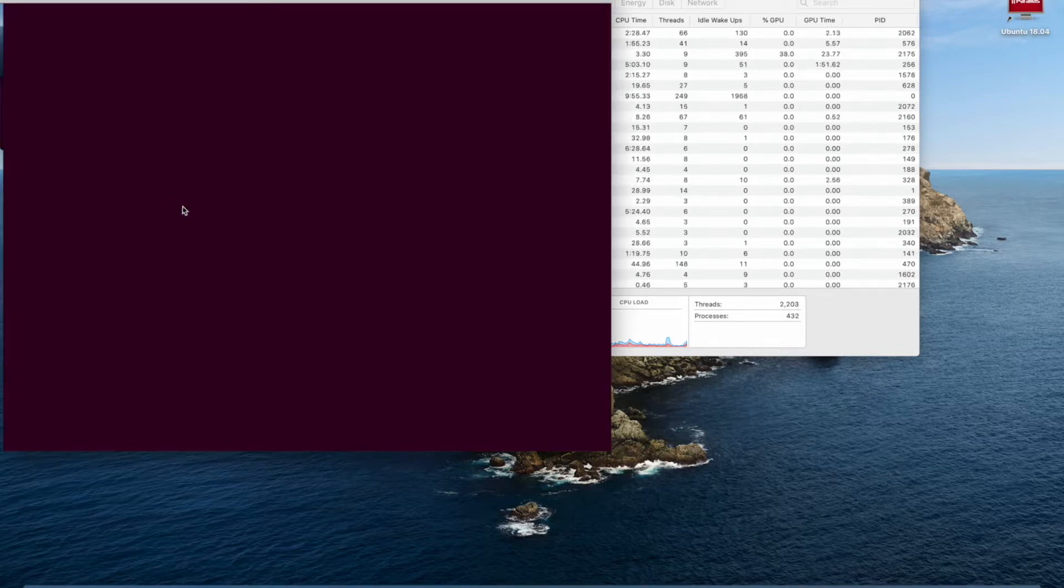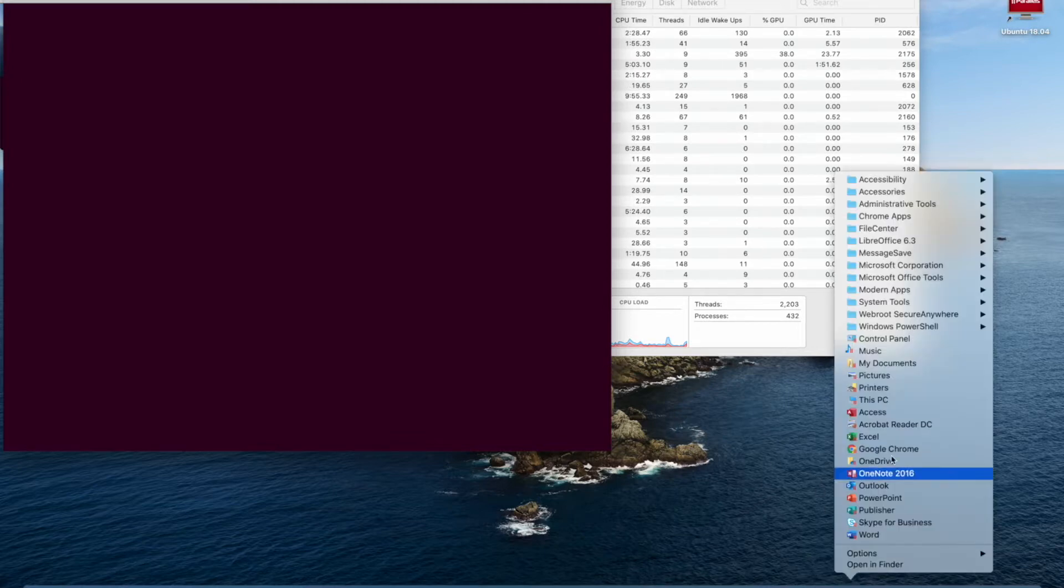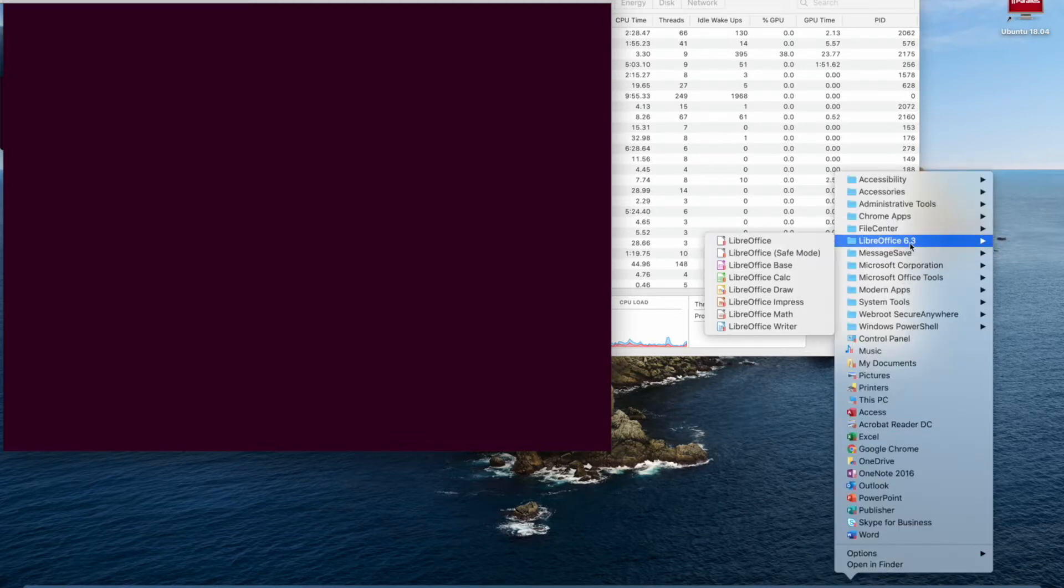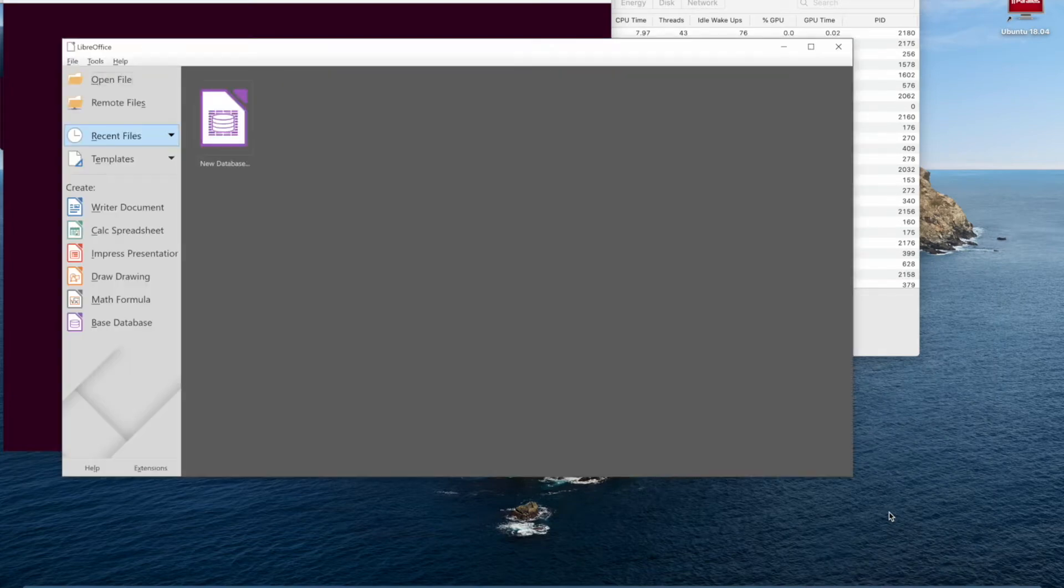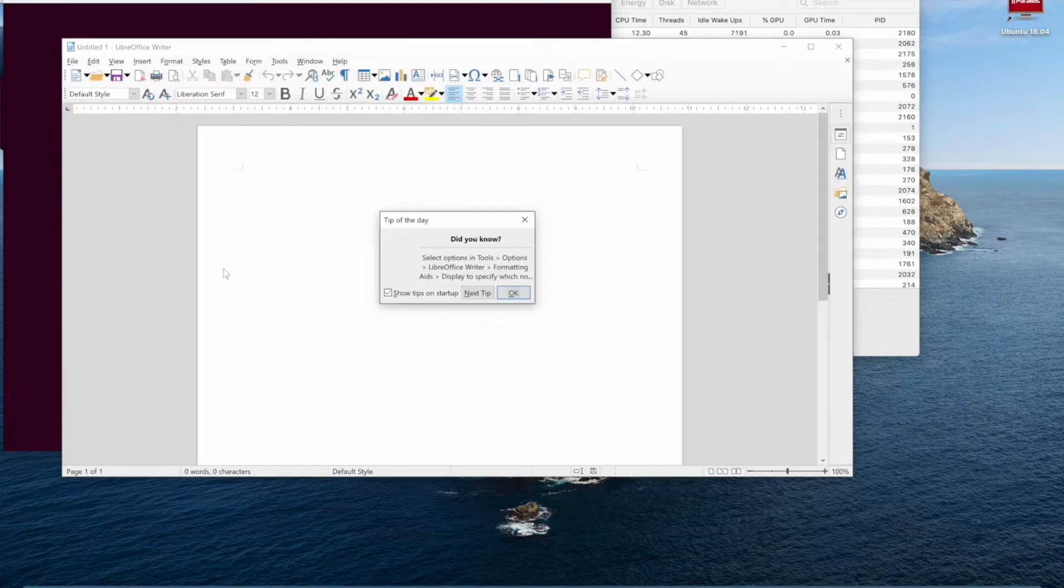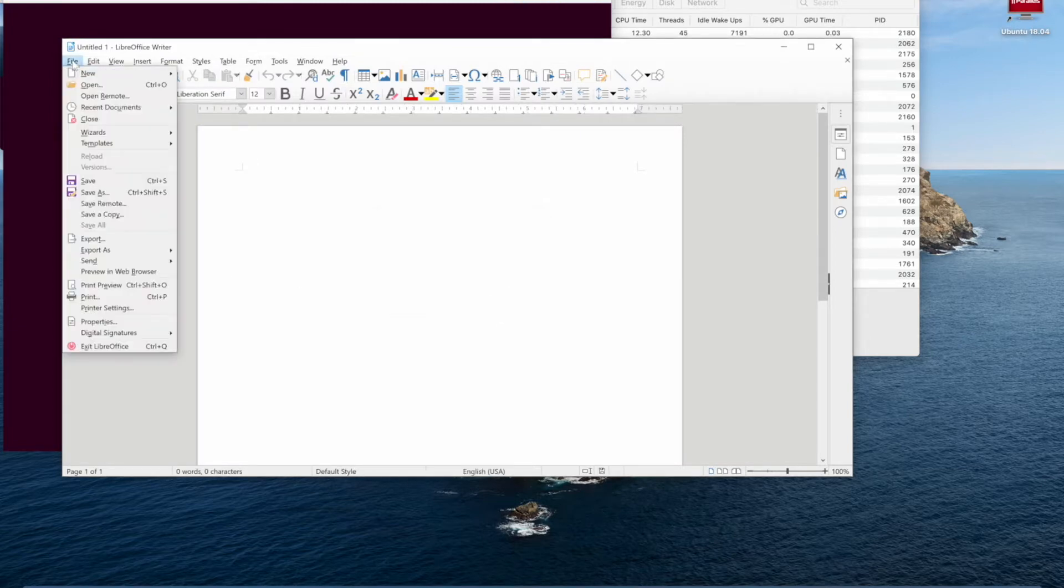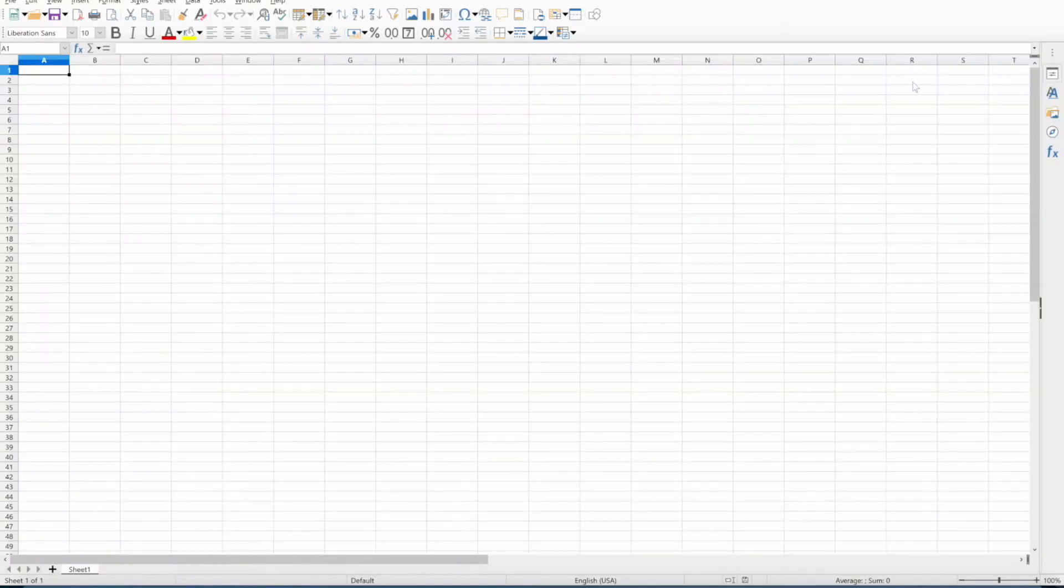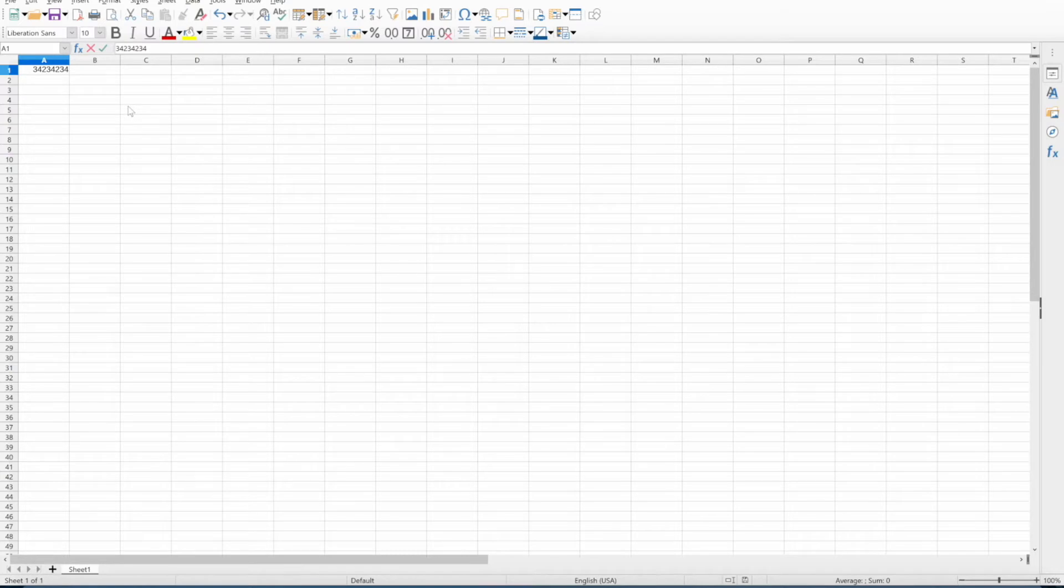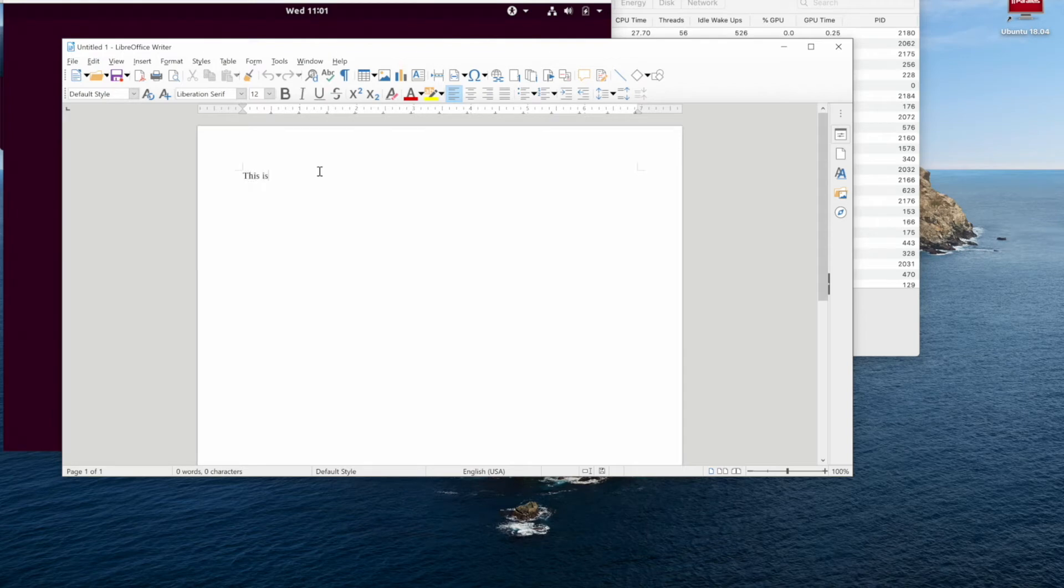The MacBook Pro 16 inch will be running two virtual machines at the same time. Just for your information, the Windows machine has three gig of RAM allocated to it and the Ubuntu machine has a gigabyte of RAM allocated to it. As you can see, we're booting up a number of applications using LibreOffice.